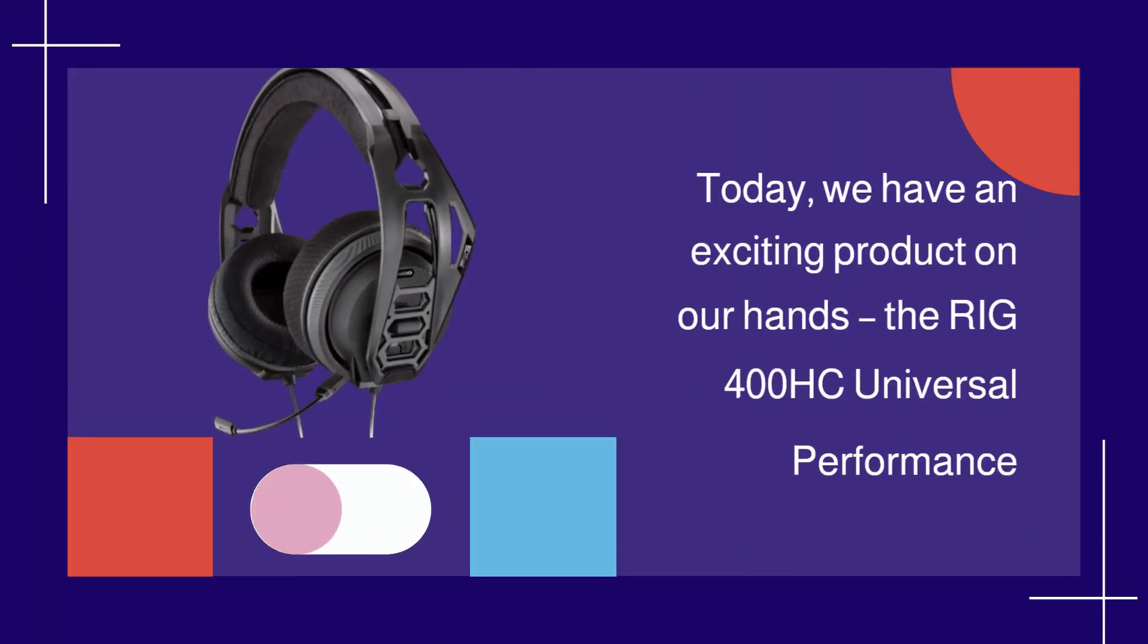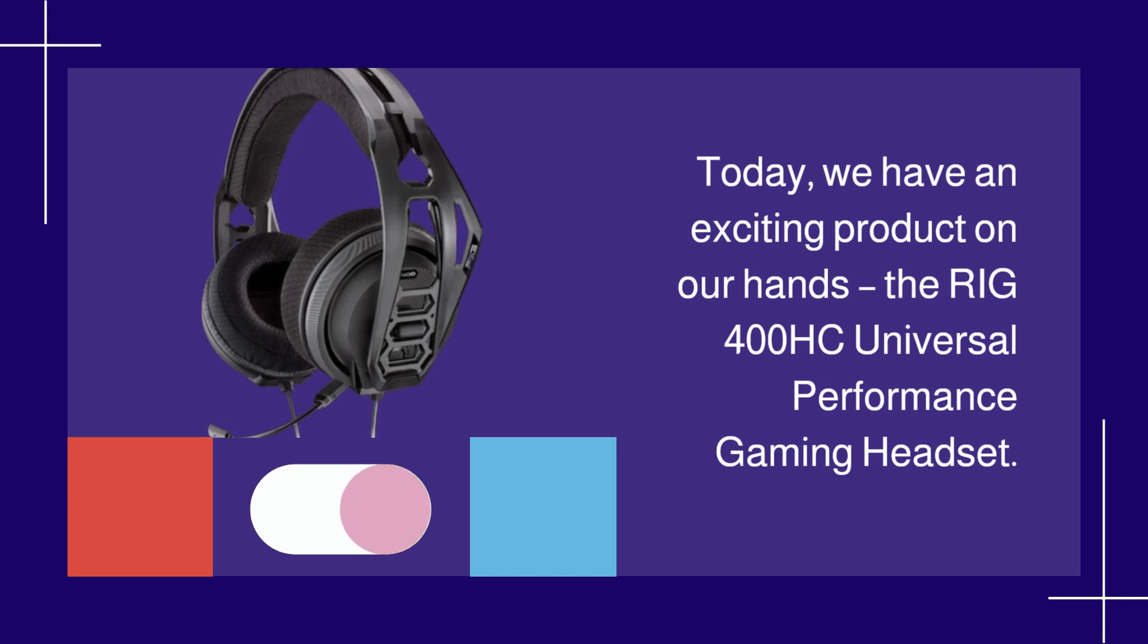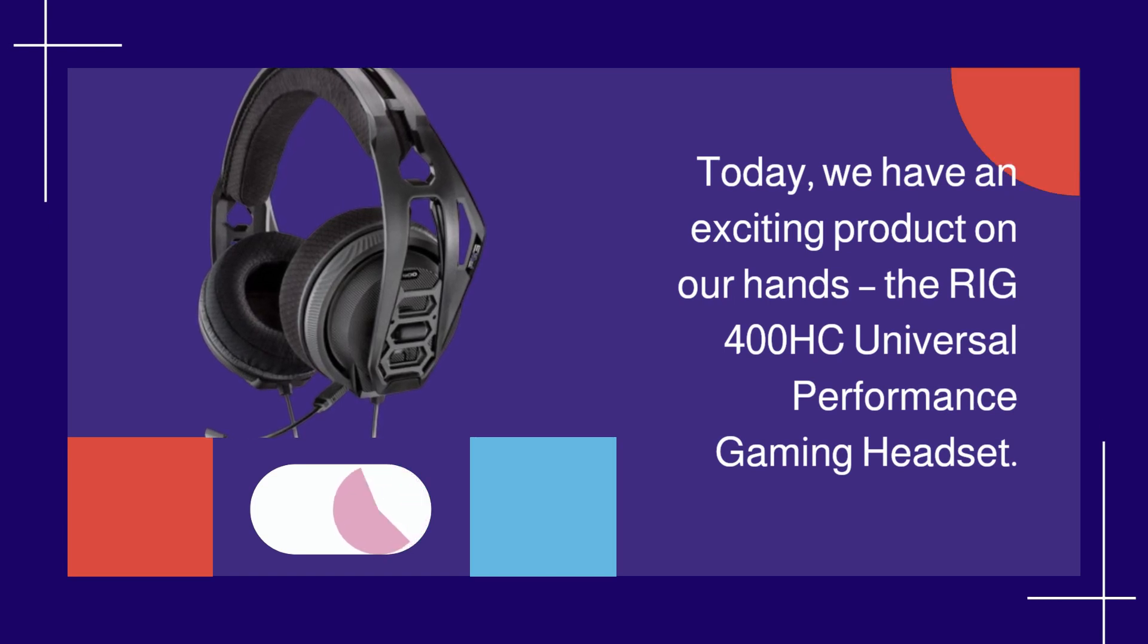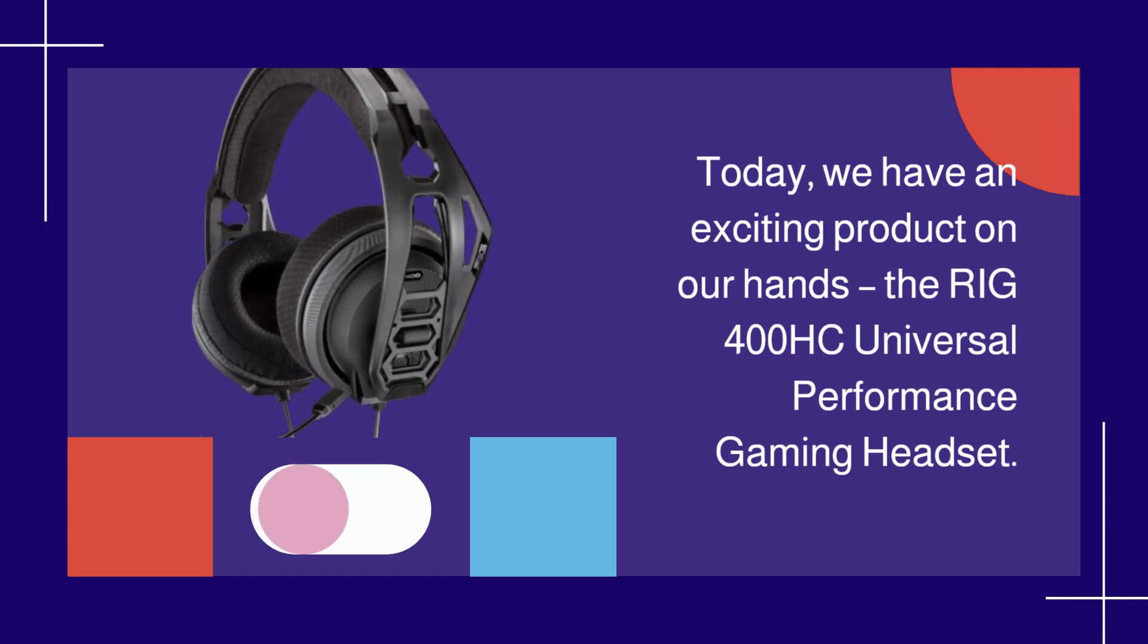Today, we have an exciting product on our hands, the RIG 400HC Universal Performance Gaming Headset.